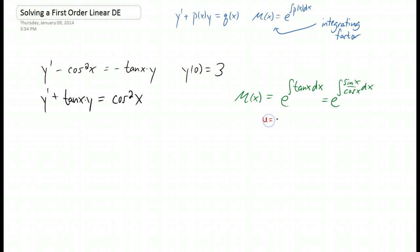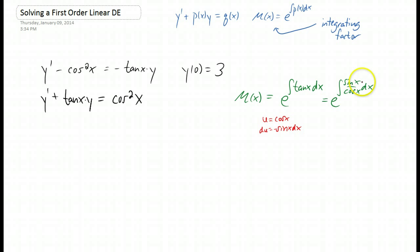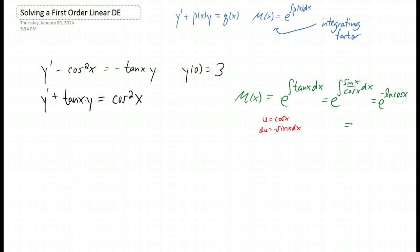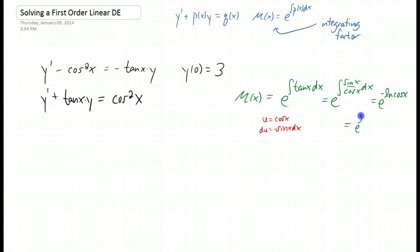If you set u equal to cosine of x, then du is going to be negative sine of x dx, and you end up with 1 over u du with a negative sign in there. If you work that out, you'll end up getting e to the negative natural log of cosine. This is such a great problem, because we also have to remember our rules for exponentials and logarithms. This negative keeps the exponential and the logarithm from canceling each other, so you have to put that negative on the power of cosine of x. So it's going to look like that right there.